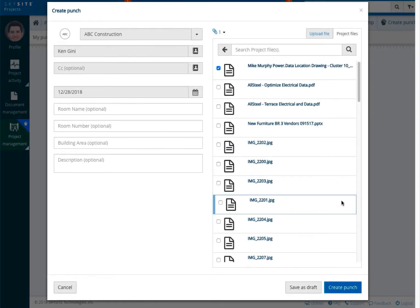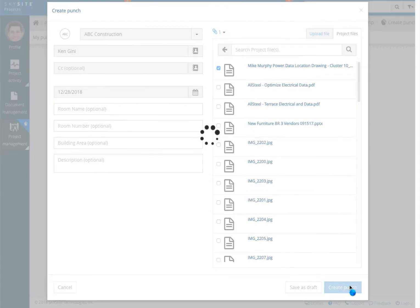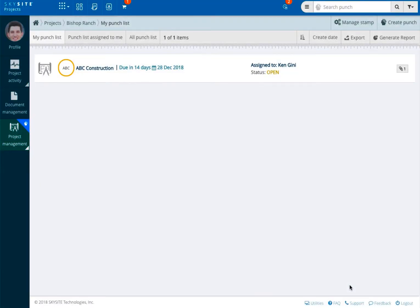Once you have all the documents associated, select create punch. It will now immediately be sent to your recipient and you will be brought to your punch management window. Punch management is discussed in a separate video.